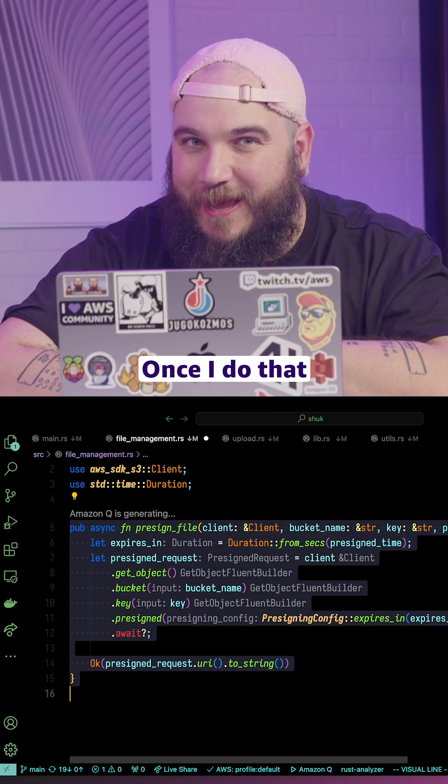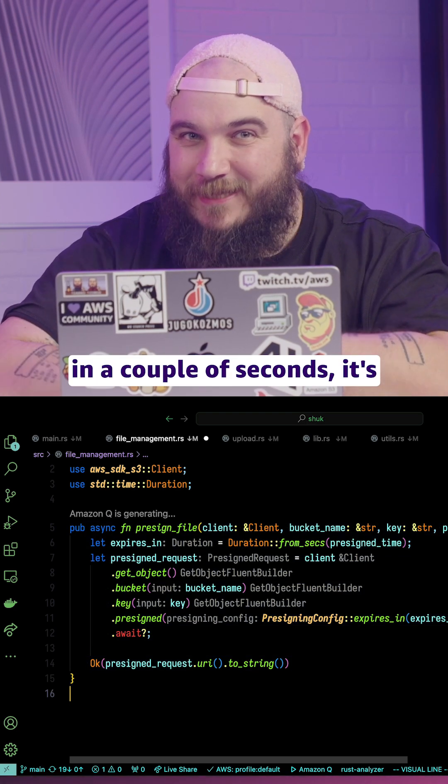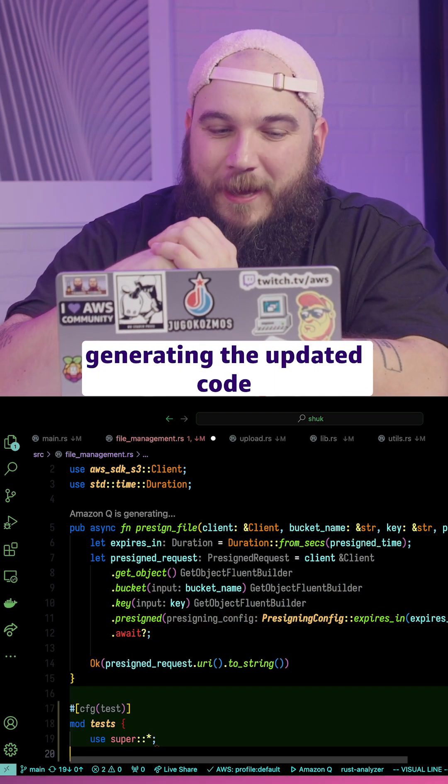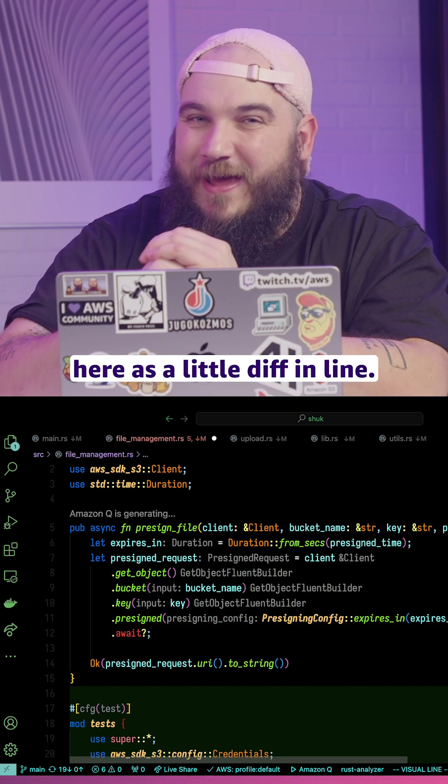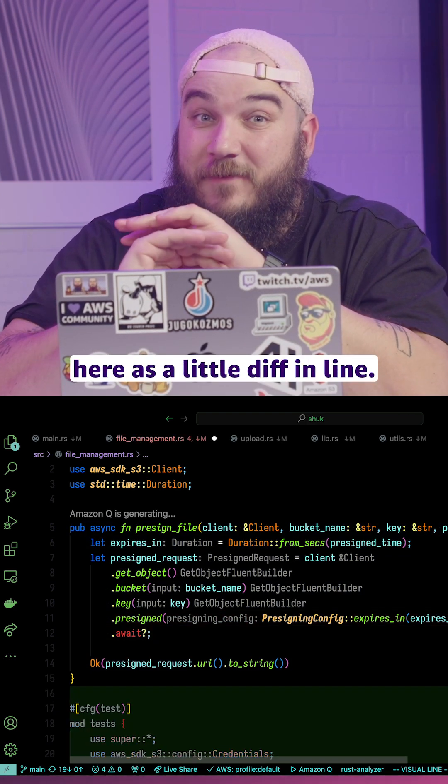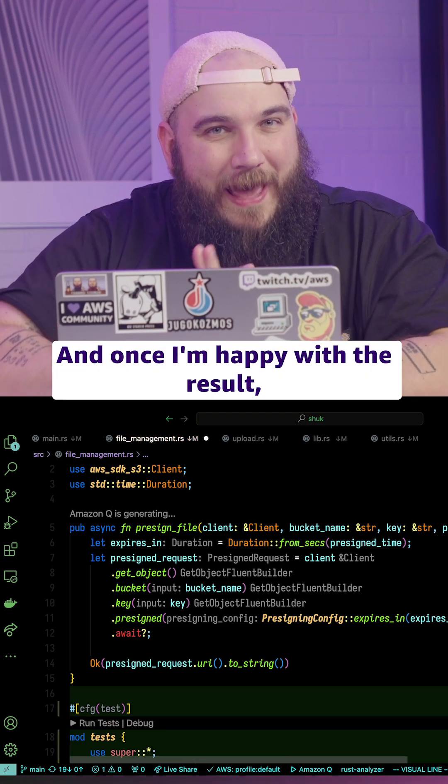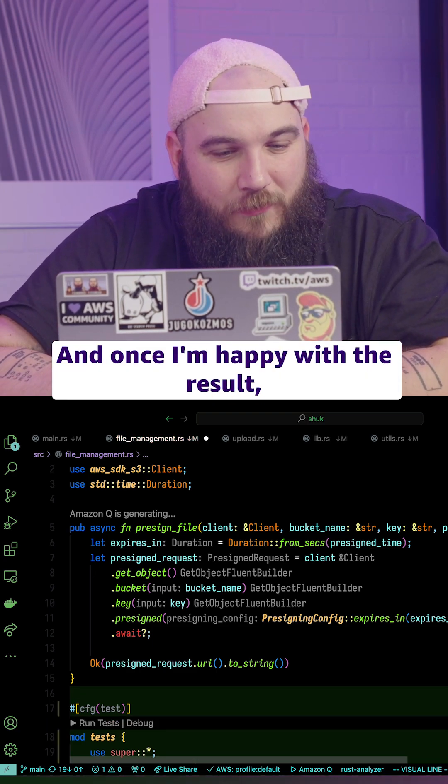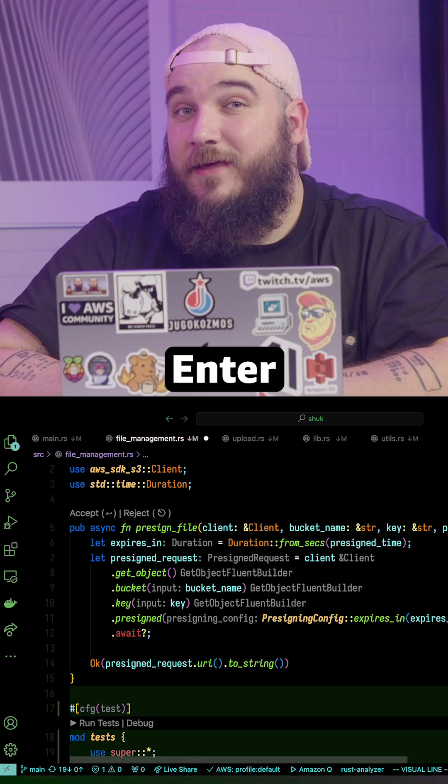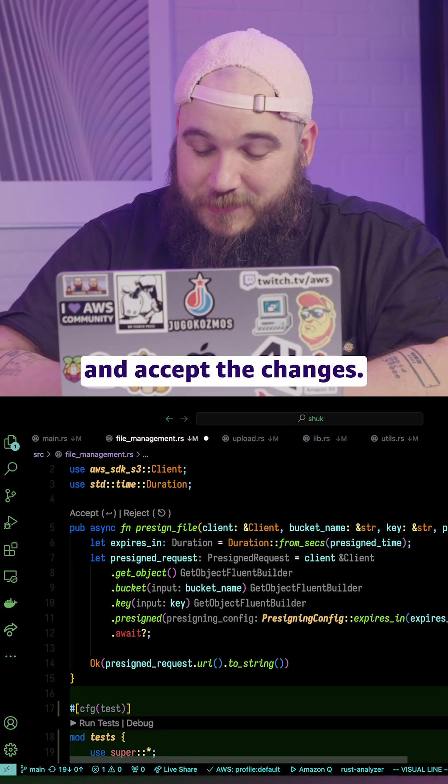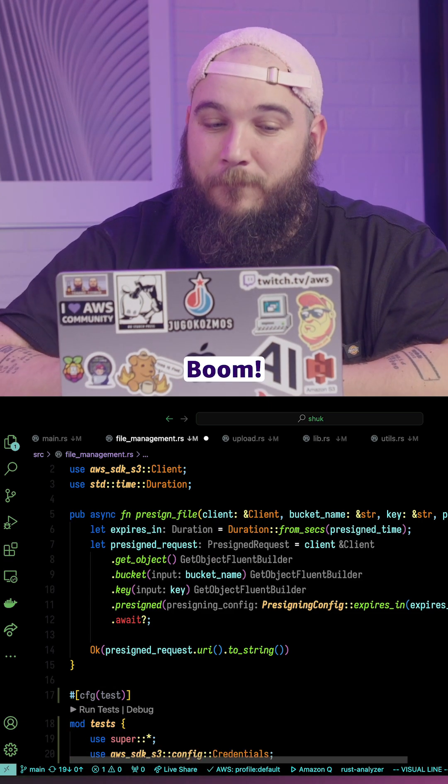Once I do that, in a couple of seconds, it's going to start generating the updated code here as a little diff in line. And once I'm happy with the result, I can just hit enter and accept the changes. Boom.